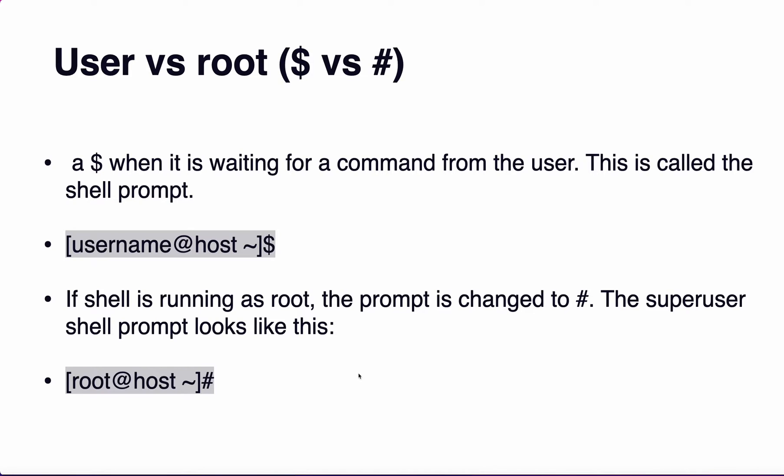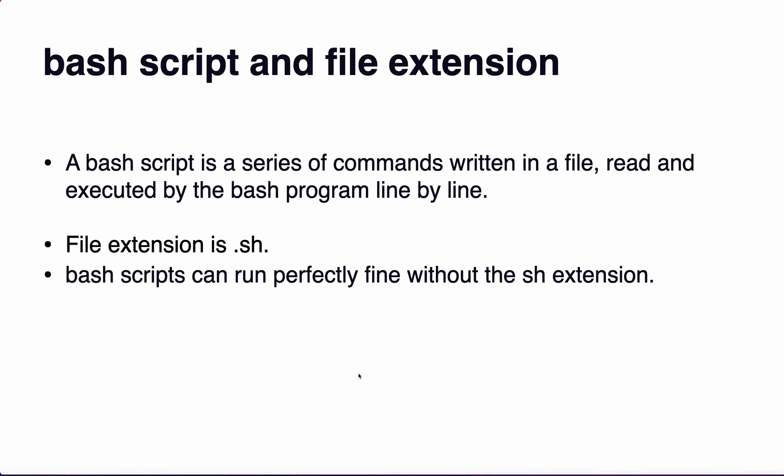What is a bash script and file extension? A bash script is a series of commands written in a file, read and executed by the bash program line by line. File extension is .sh. Bash scripts can run perfectly fine without the .sh extension.